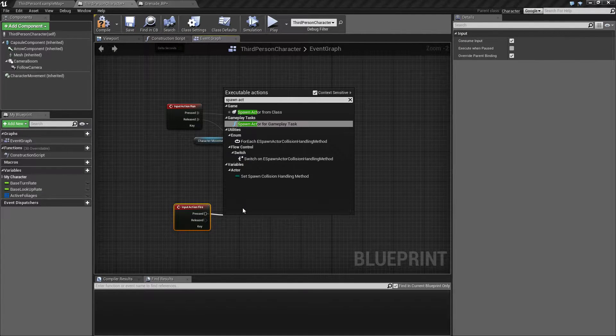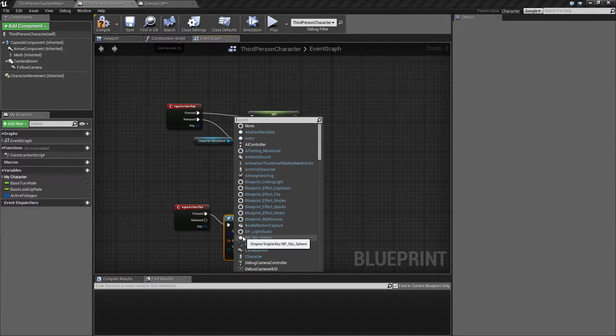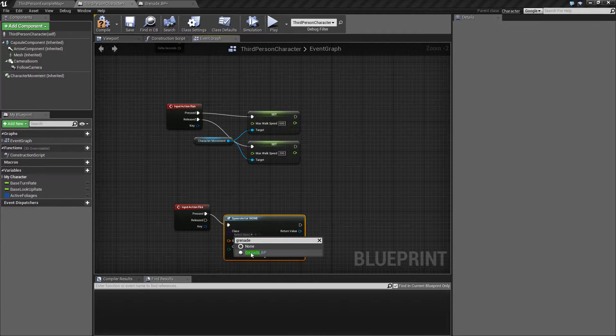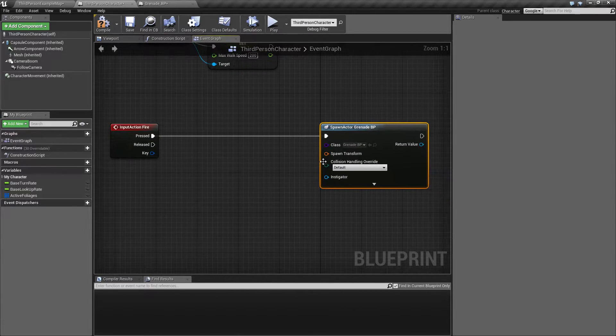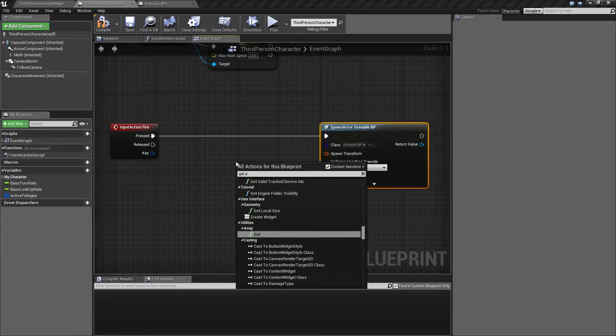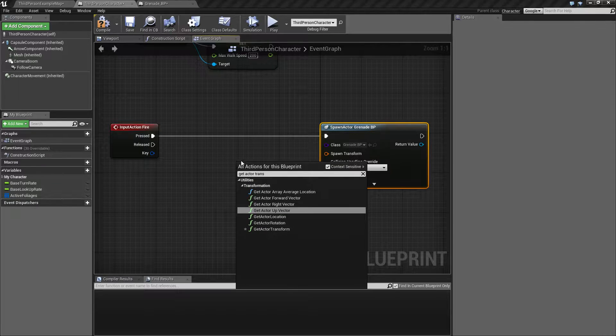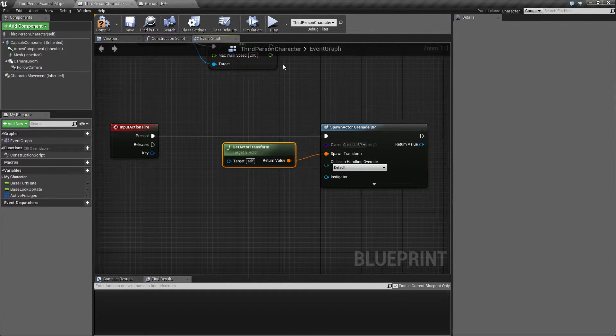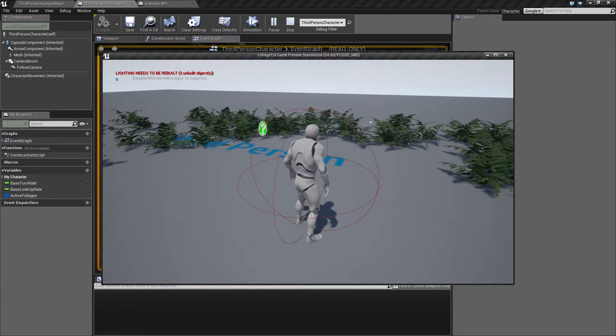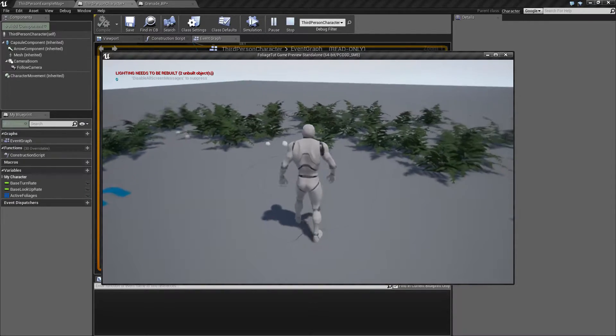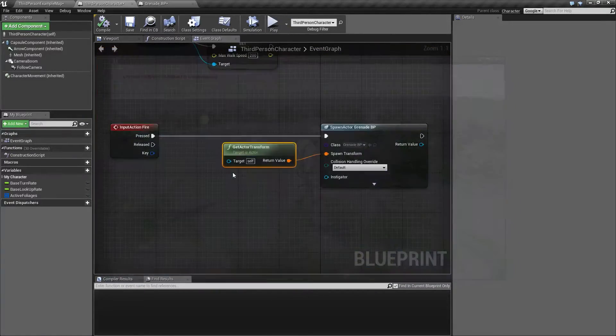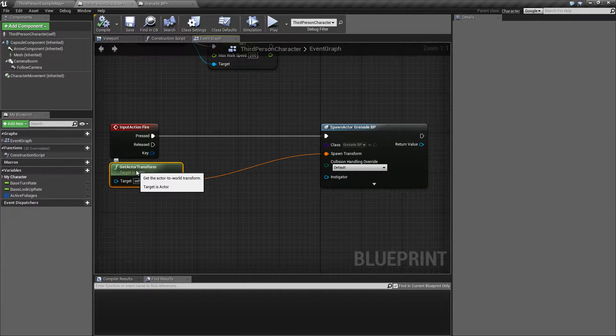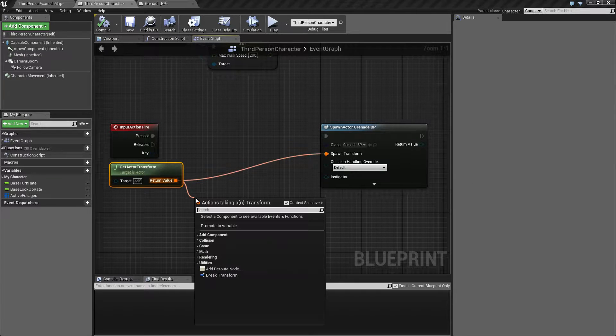Let's go back and do that. Spawn actor from class and set this to grenade BP. I'm just going to make a little space. If we drag out get actor transform and connect that up and just spawn it, we can see first of all it rolls, grenades don't roll like that much, and as you can see we are kind of pushing ourselves around a little bit.